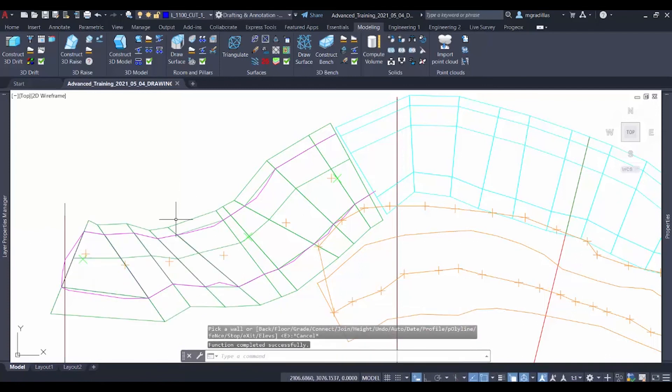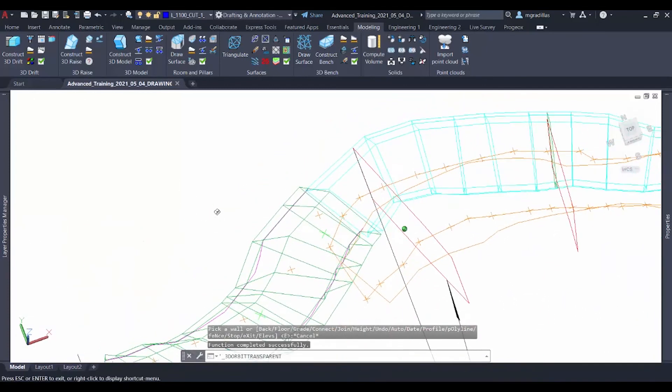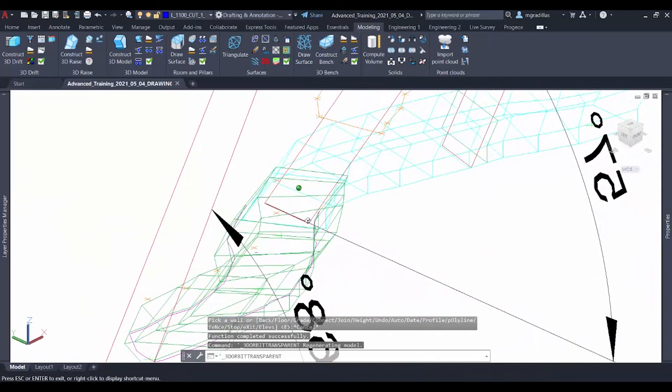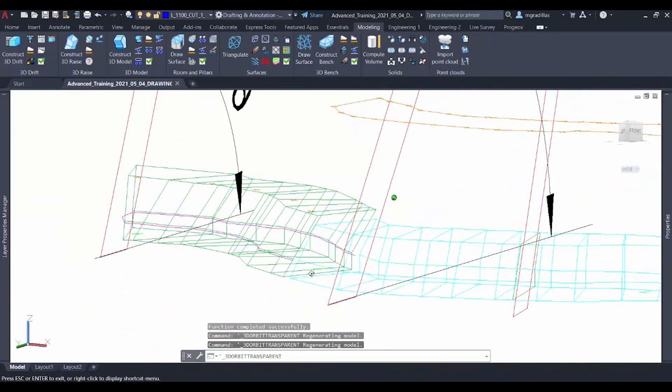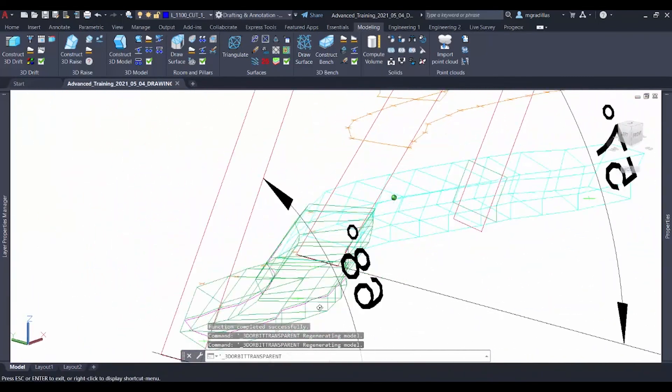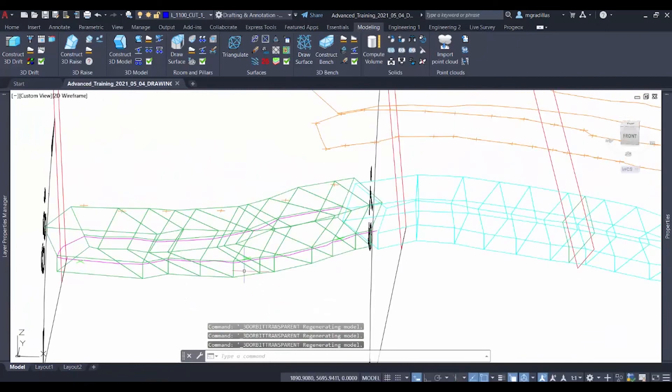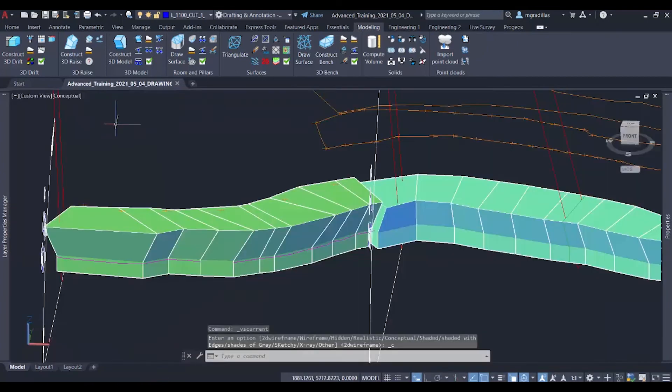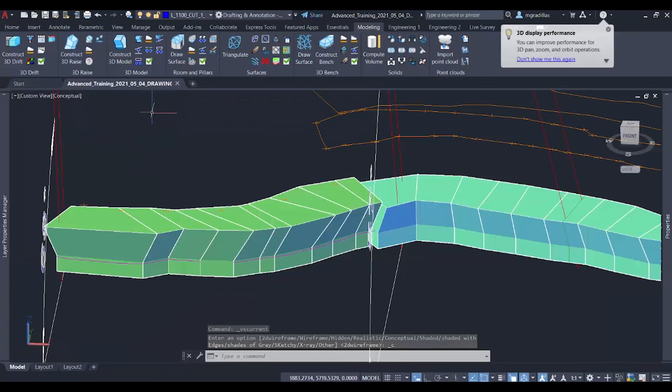So once that we've created our drift, we can rotate it to get a better look and see a comparison to our previous drift, as well as get another view of conceptual and compare it to the actual vein.